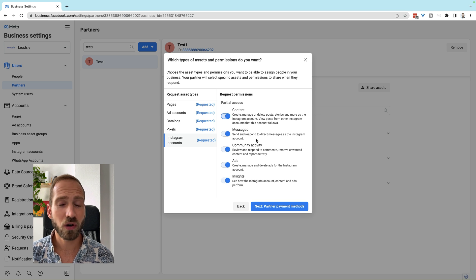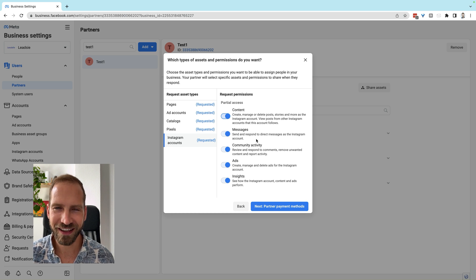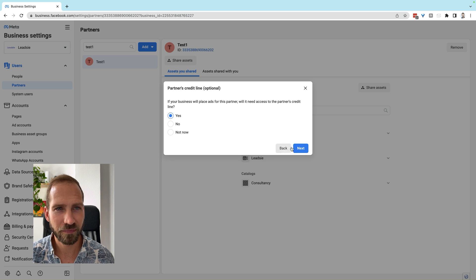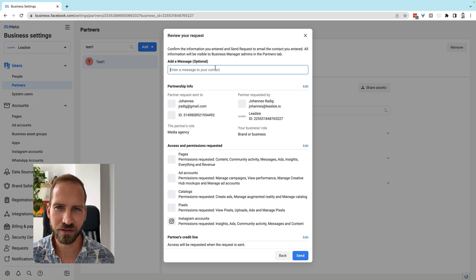You'll also notice here that you cannot request additional access such as leads access or domain access. This is something you can do through Leadsie, and I'll show you how after this. Next, you can also request access to the partner's credit line if you want that.